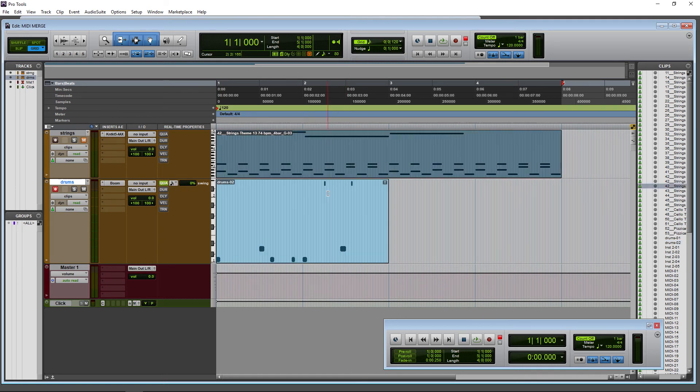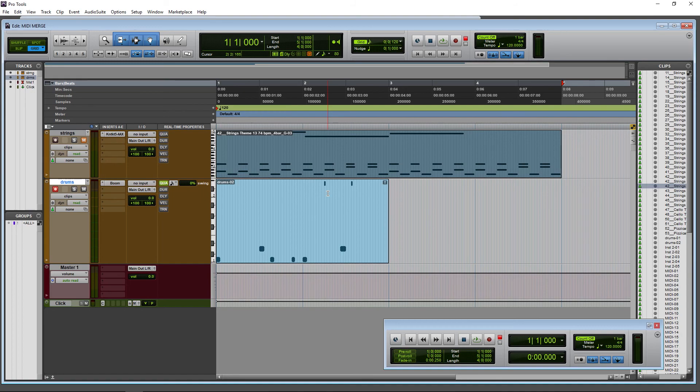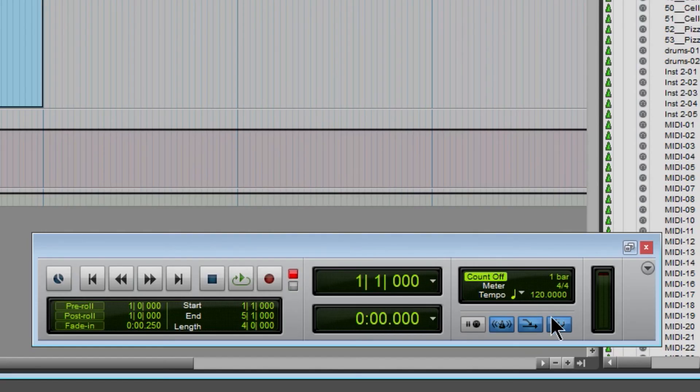Again, it's really useful for arpeggios, for pianos, putting together complex things because you can build them up with one note or two notes or three notes or a little section at a time. Just make sure you have MIDI merge turned on and you can use Pro Tools like a boss.